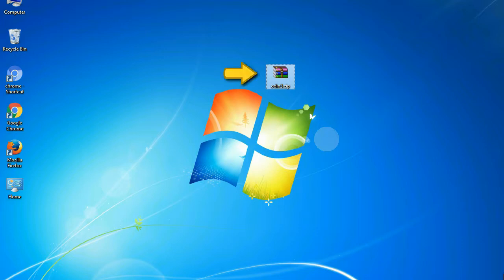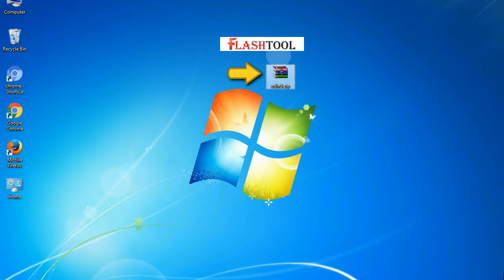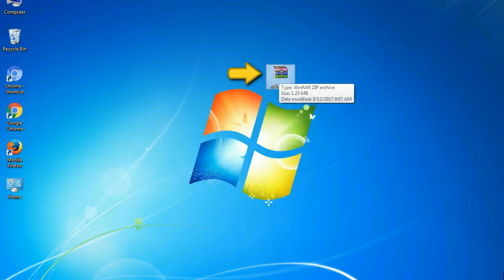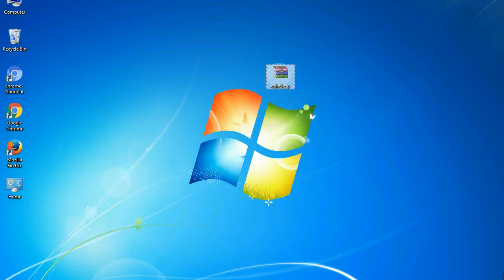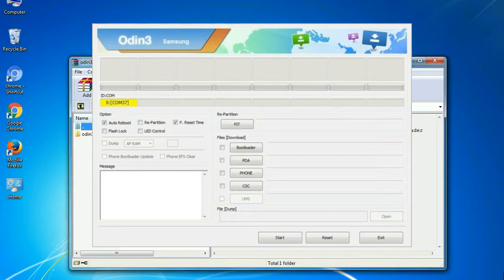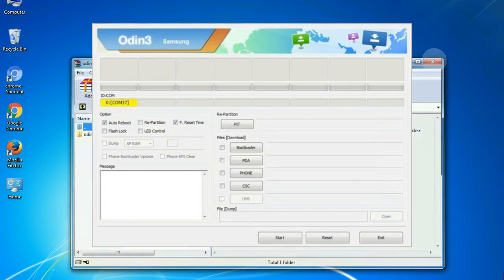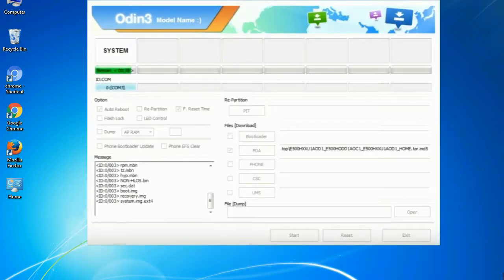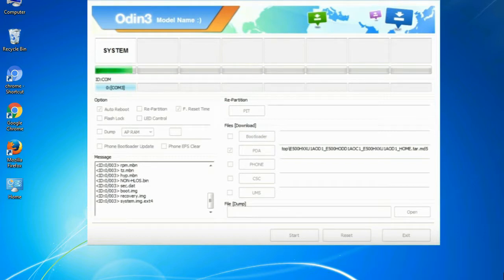Odin is a firmware flashing software developed and internally used by Samsung. It is believed that instead of being released by Samsung officially, the tool was leaked accidentally. Thanks to the leak, this effective tool is now widely used by Samsung users to flash firmware, recoveries, bootloaders, or modem files on Samsung Galaxy devices.